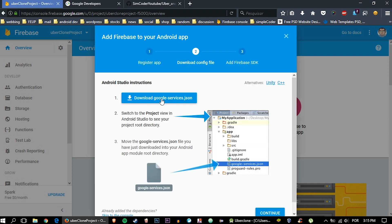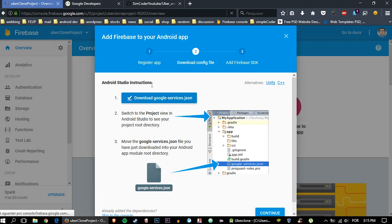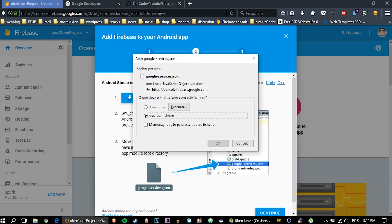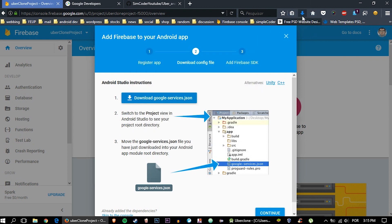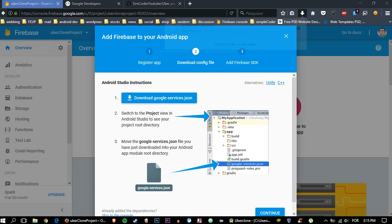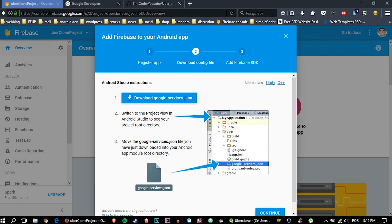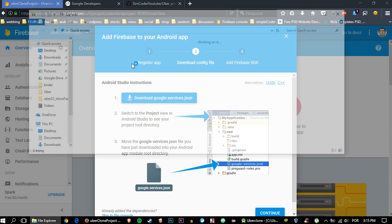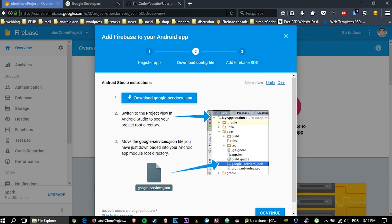Okay, now download Google services dot JSON. Save file, okay. I'm going to drag it onto my desktop. Let's just do this. Okay, desktop. Make sure you don't lose sight of it.